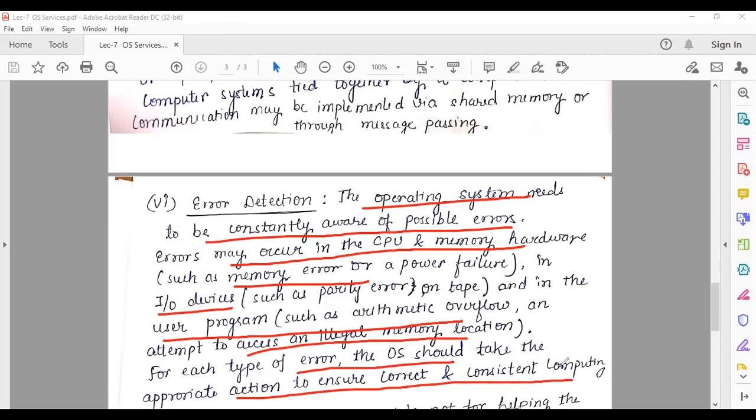For each type of error, the operating system should take the appropriate action to ensure correct and consistent computing. It is the responsibility of the operating system to ensure the correctness and efficiency of computing.